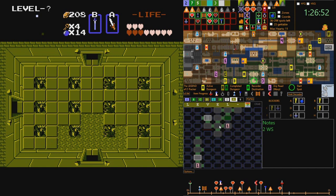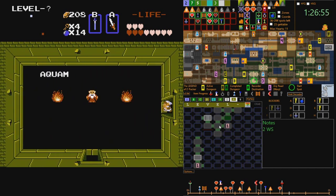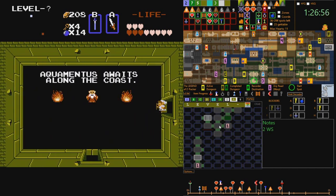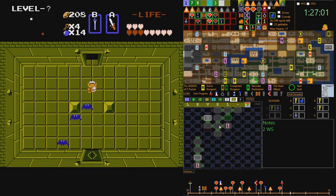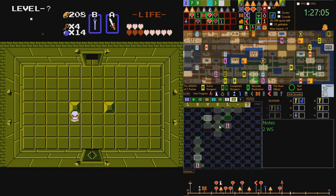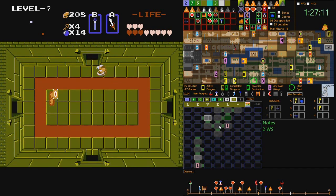In Z1R, the player is constantly forced to re-explore old ground as they gain key item upgrades which will unlock new locations or new portions of dungeons. Backtracking is typically essential. Having explained the essential features of The Legend of Zelda and its randomizer, Z1R, let's talk about Z1R trackers.